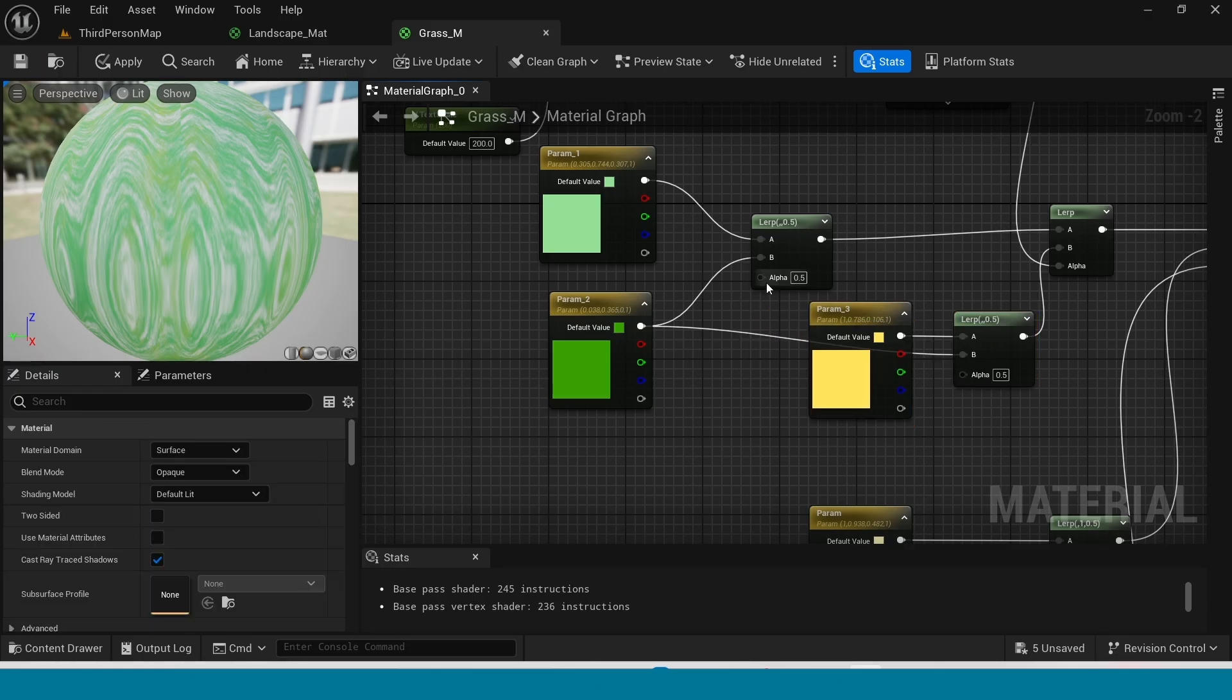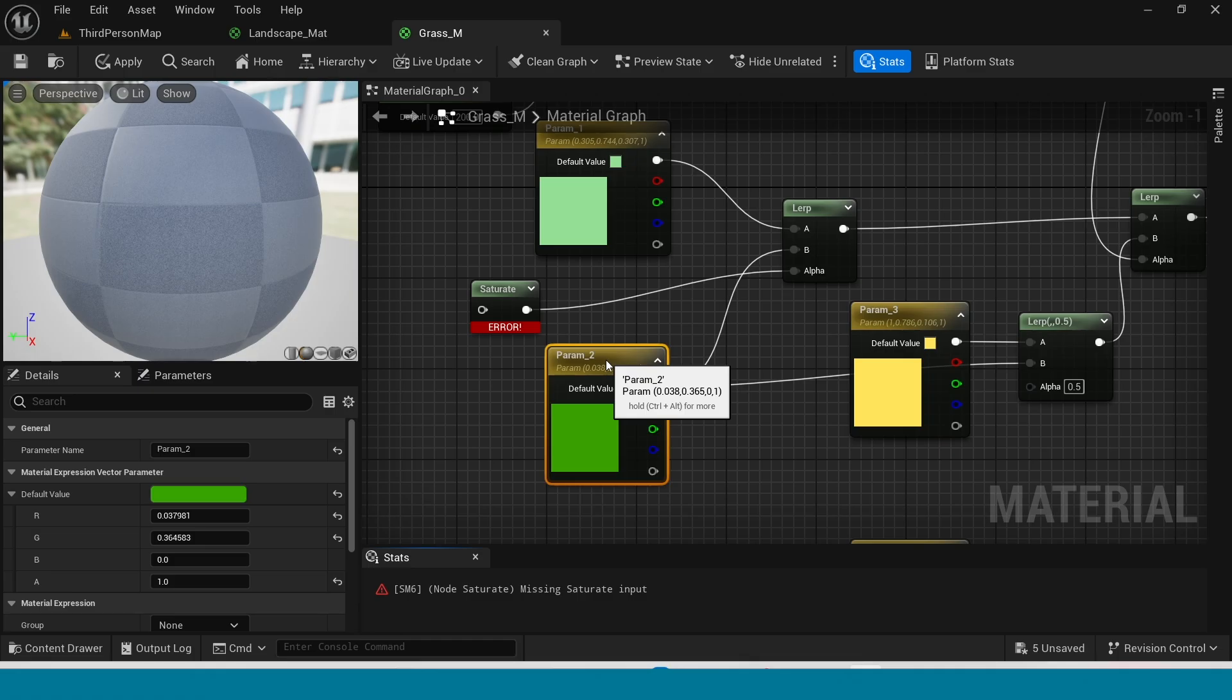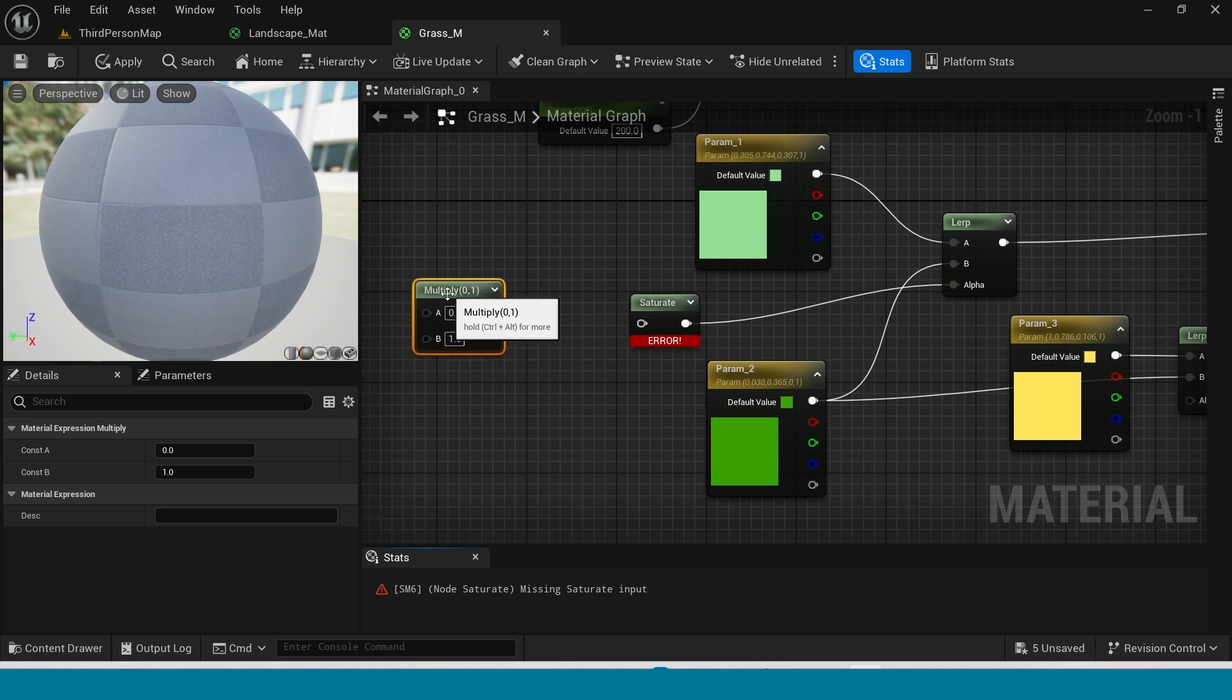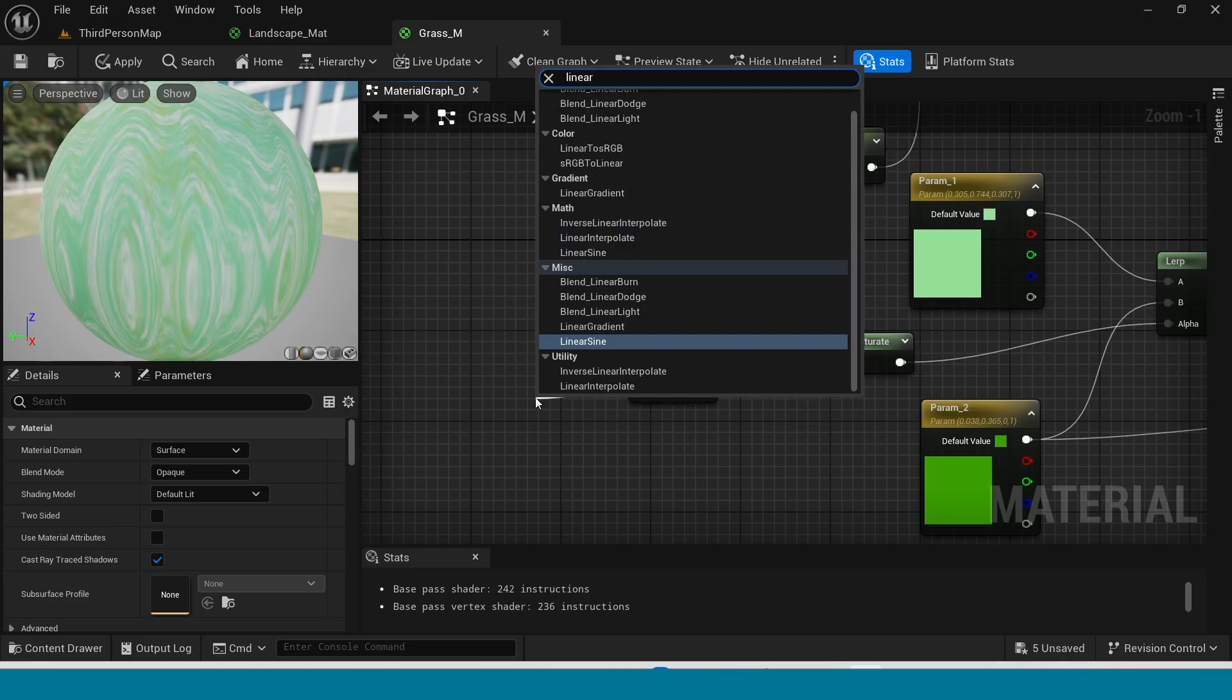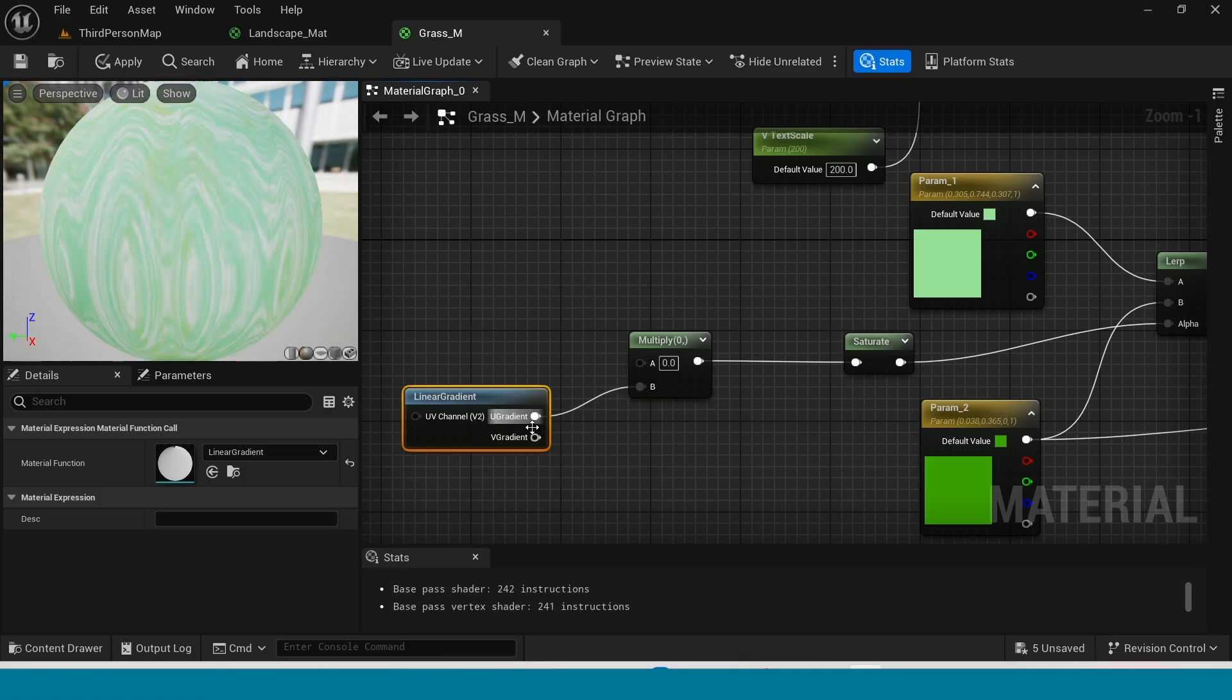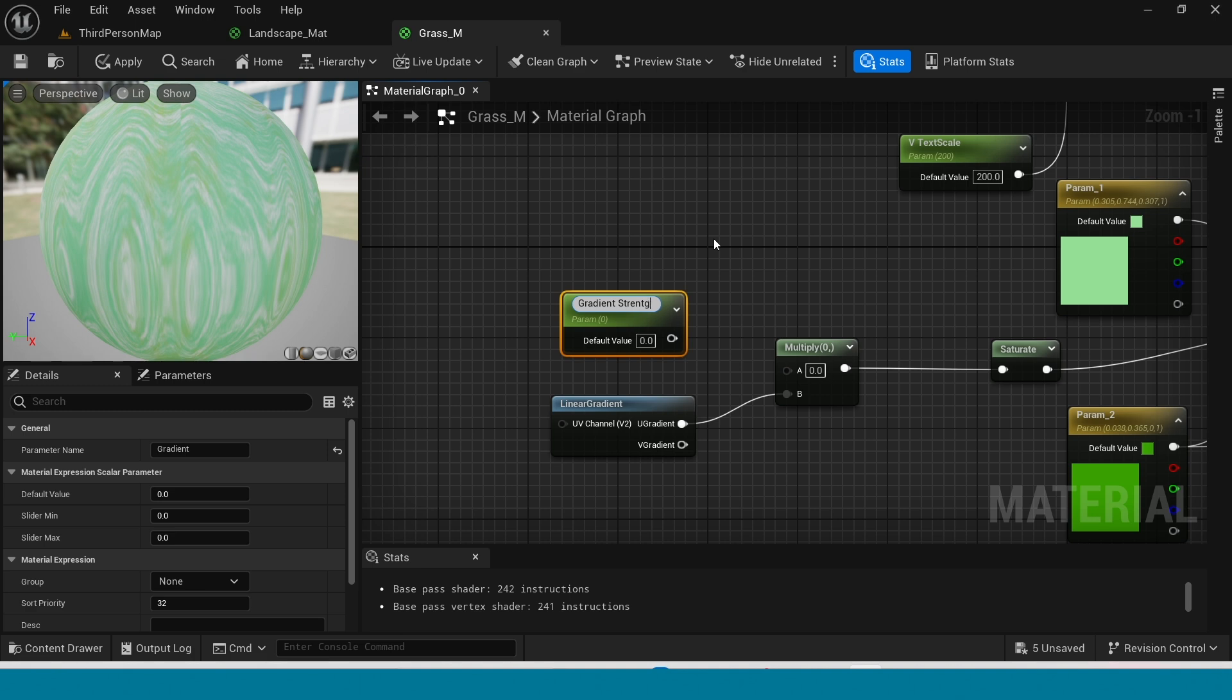From alpha take saturate. From saturate take multiply. And multiply B take linear gradient. Take a parameter, name it gradient strength. Connect this to multiply.